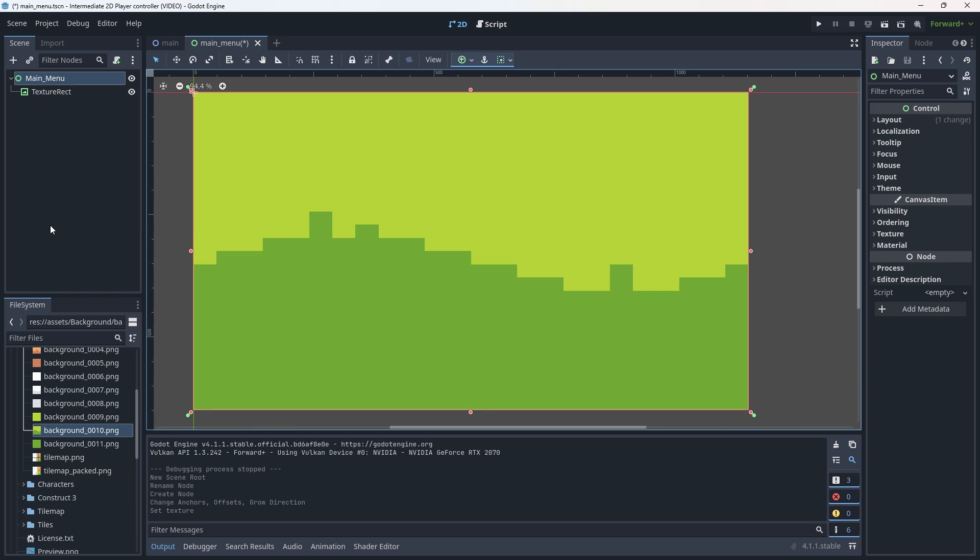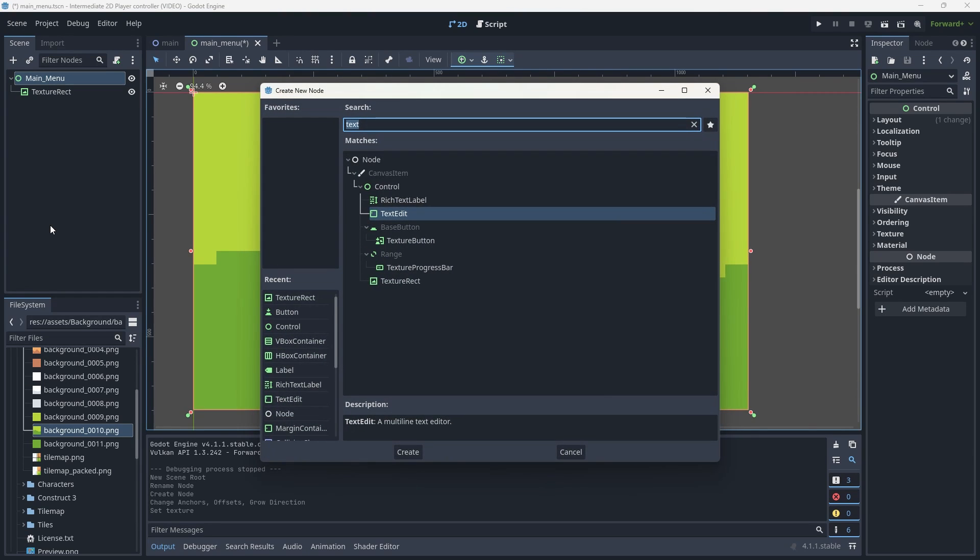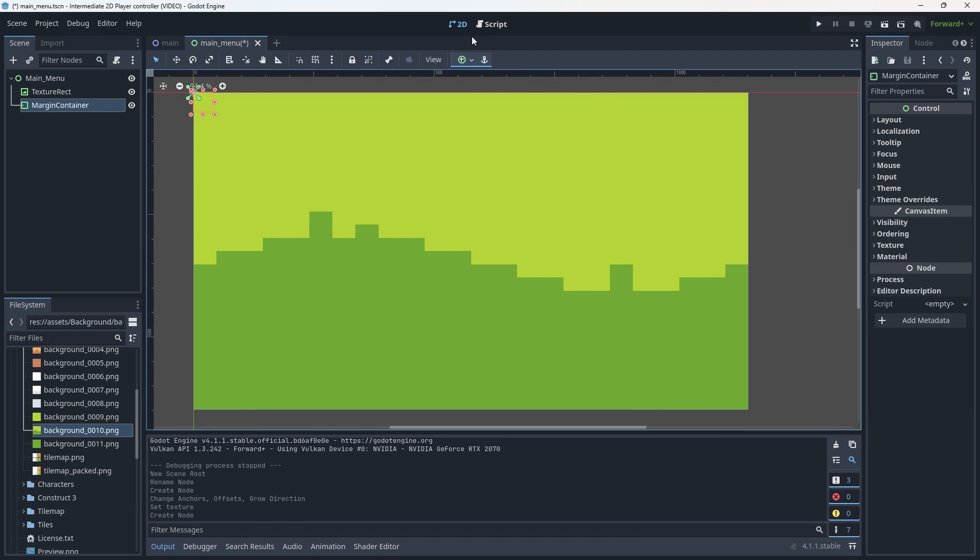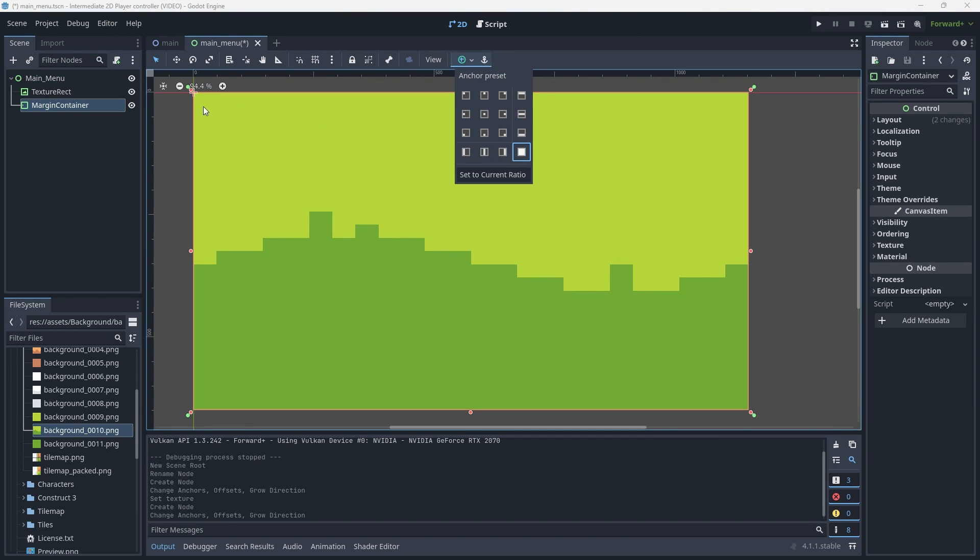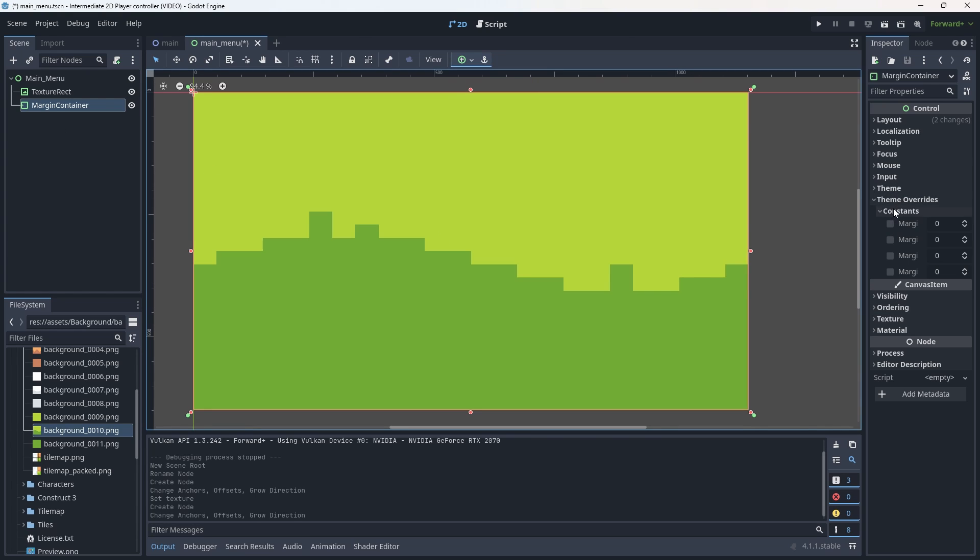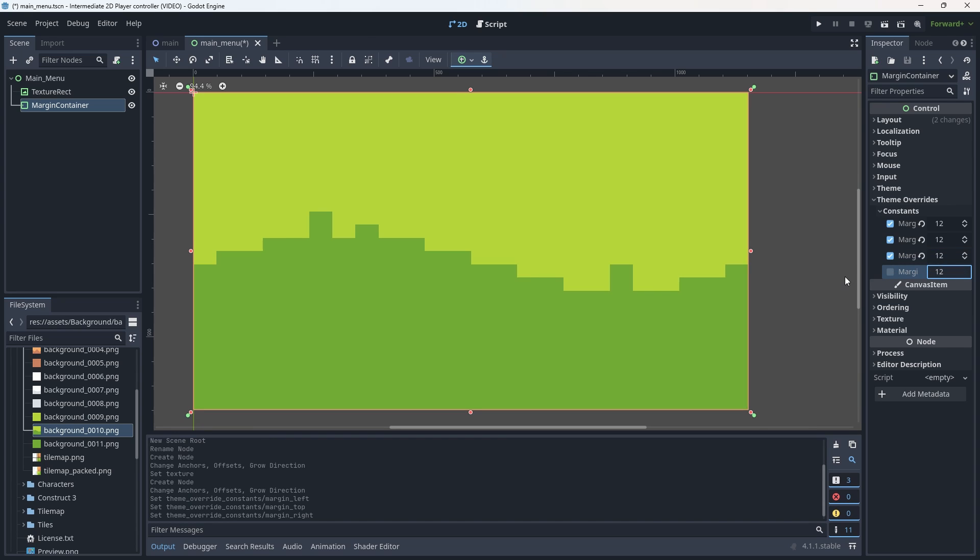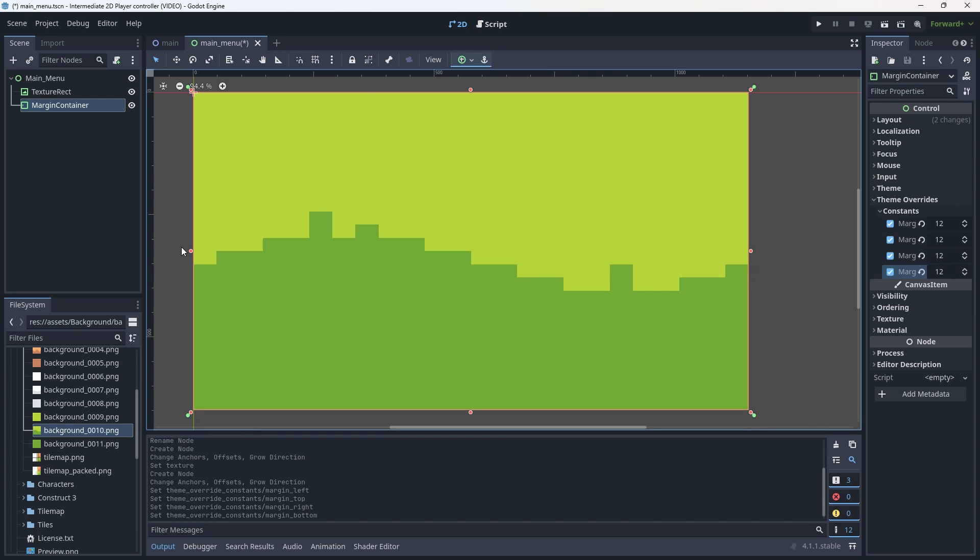We now need to start adding the extra containers and things for our buttons, our title and all of that. So that's first highlighting our main menu node. We're going to add a margin container. This is also going to be a full size anchor. And in margin container, we're going to go down to theme override constants and give a 12 pixel margin to each border of the screen. That way things don't kind of hit or touch the sides of the screen and it feels like it's actually in the game.